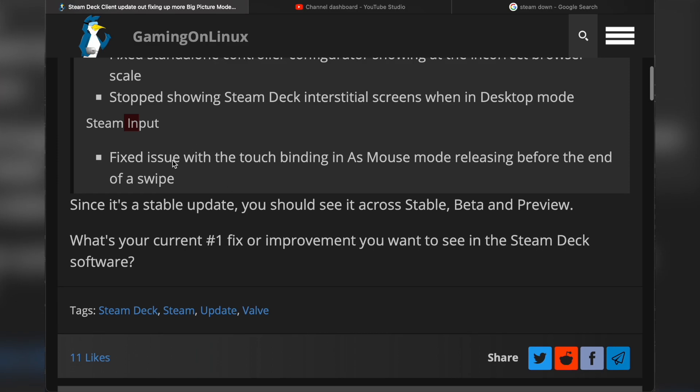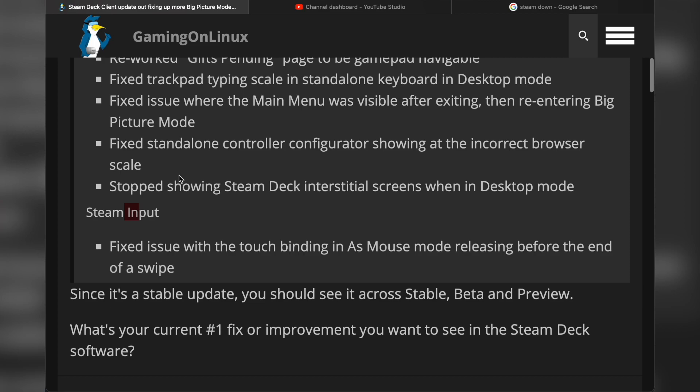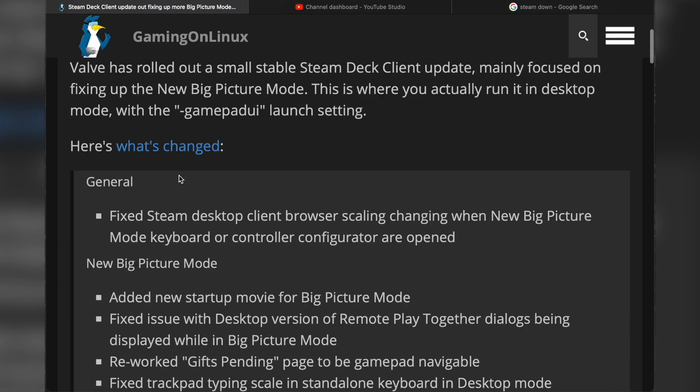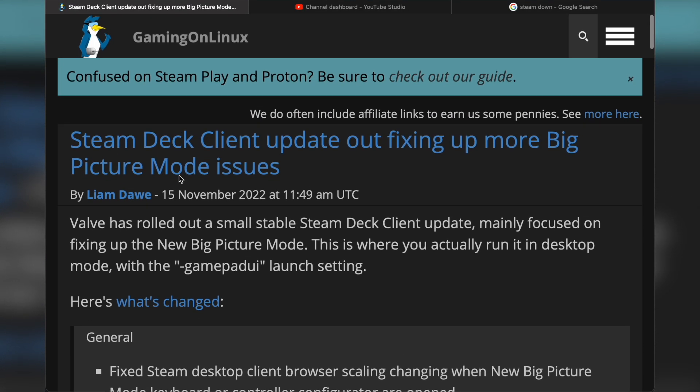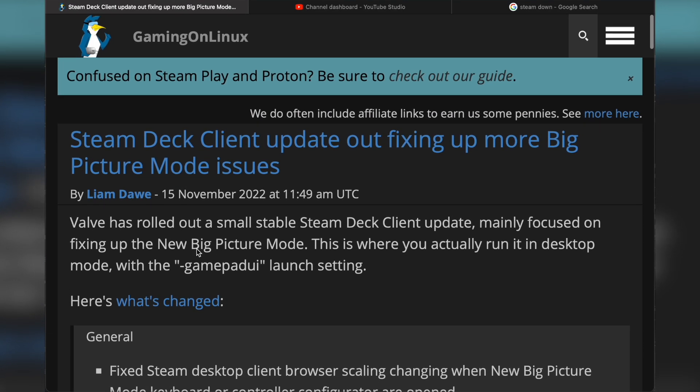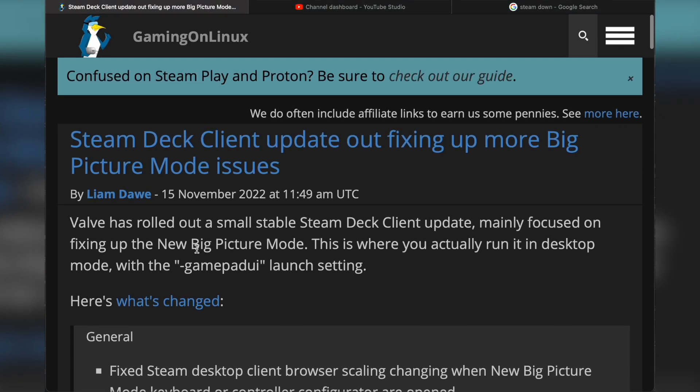There we go, Steam Deck Big Picture Mode. What do you want to see in Big Picture Mode? Are you glad they brought the Steam Deck UI to Windows, to the desktop client of Steam? Is it something you're happy about, or did you prefer the old Big Picture Mode? I think the old Big Picture Mode has been out for like 10 years, so it's about time they've changed it.